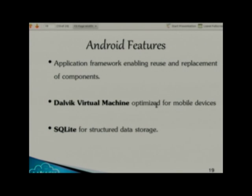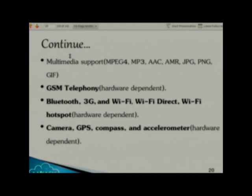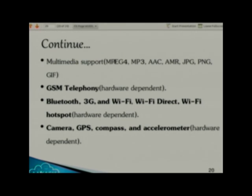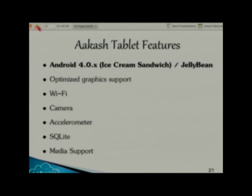Then the Dalvik virtual machine, which is optimized for mobile devices. Then SQLite for structured data storage — we will have a dedicated session on permanent data storage. Android also supports multimedia data like MP3 files, audio files, images like JPG and PNG. The remaining features are hardware-dependent: if your hardware manufacturer provides them, you can have GSM telephony, Bluetooth, 3G, Wi-Fi, camera, and GPS.